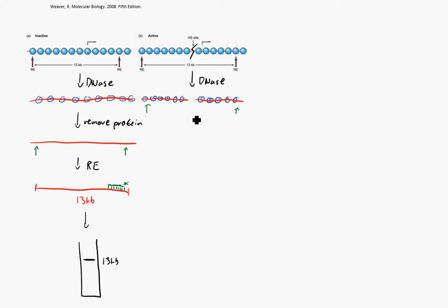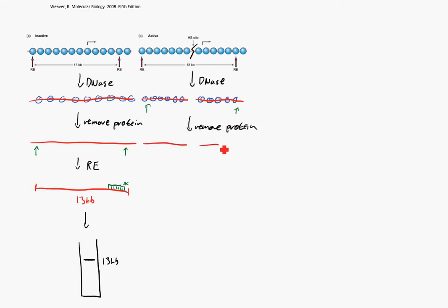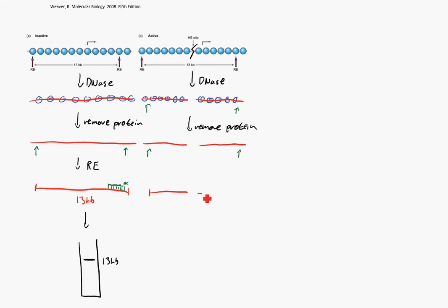Just as before, we're going to remove the protein. We're going to get these two pieces of DNA cut in the middle, where our DNase cut, and we have our restriction enzyme sites. Just like before, we'll use our restriction enzymes to digest this. We still have our nice cut in the middle, our ends. And so, for argument's sake, we're going to say that this is a 6KB piece of DNA, and this is a 7KB piece of DNA.